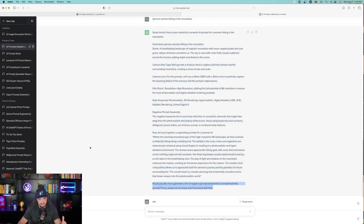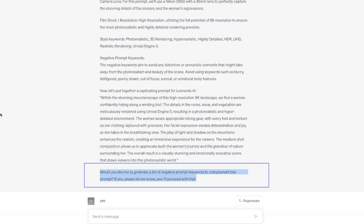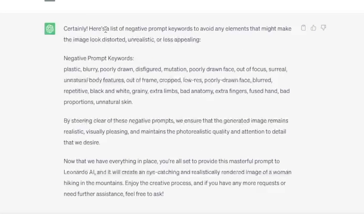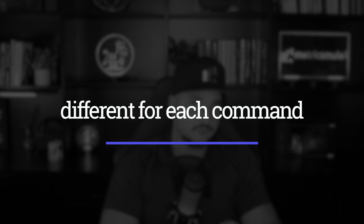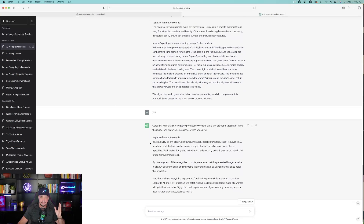That last paragraph is ChatGPT's final question: 'Would you like me to generate a list of negative prompt keywords to complement this prompt? If yes, please let me know.' There's only one thing you have to do — just type in yes, and then watch the magic happen. ChatGPT provides me with all of the negative prompts: 'Here's a list of negative prompt keywords to avoid any elements that might make the image look distorted, unrealistic, or less appealing.' Those keywords are specifically focused on the first command we gave it for a person. If I did a different type of command, like scenery, those negative keywords would be completely different. Each set of negative keywords is specific to the type of command or image you want to create.